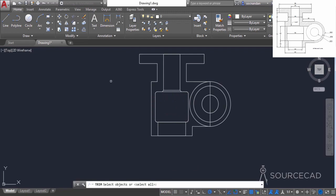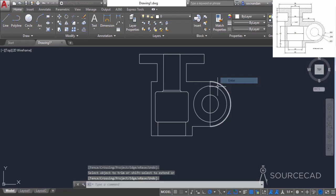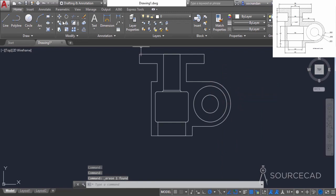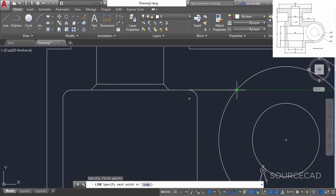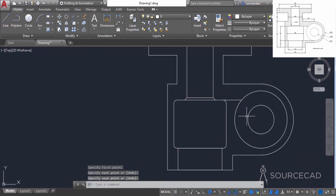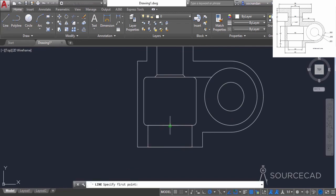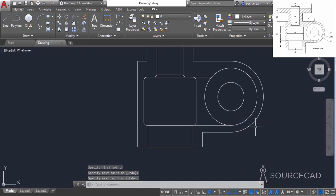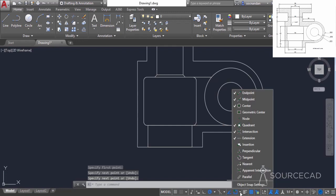Go to the trim tool again, press enter, and click on this portion of the circle to remove it — we don't need it. We can also remove this line, as it's not required either. Now go to the line tool, zoom into this area, click on this endpoint and join it with the circle. Zoom out, select the line tool again, click on this endpoint and join it with this quadrant. If you are not able to see the quadrant and intersection point, click on the object snap arrow and make sure that the quadrant and intersection options are activated — the check mark should be visible in front of these two options.